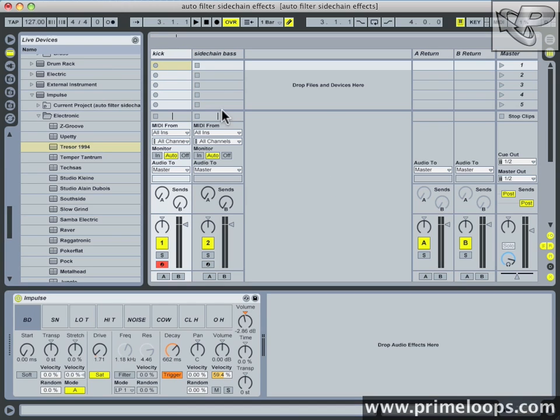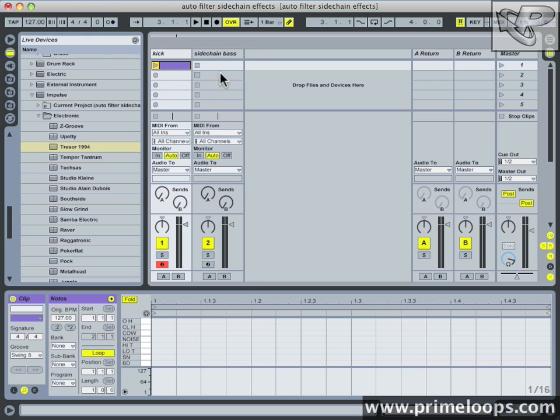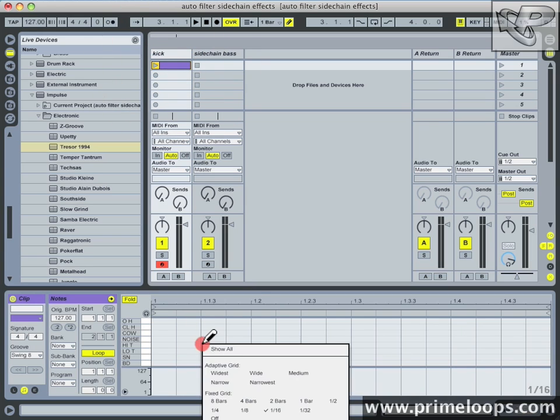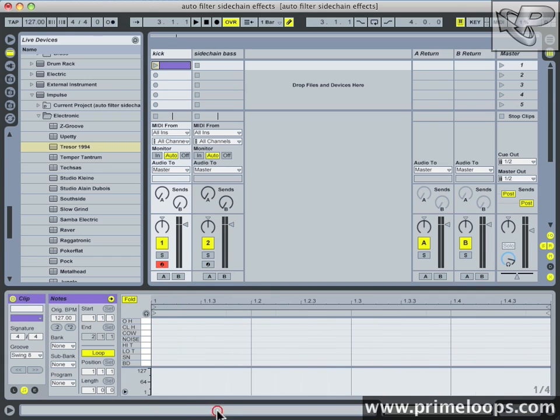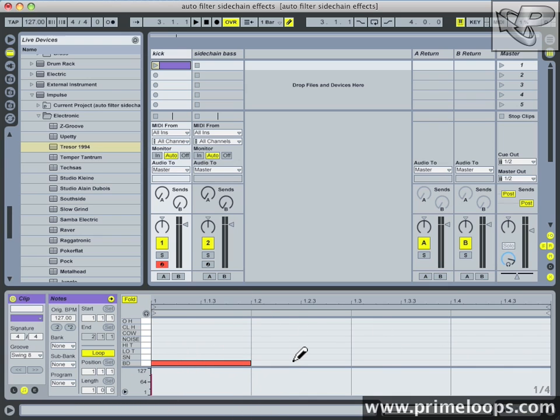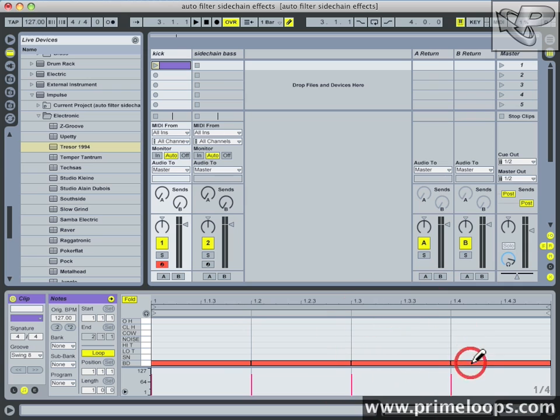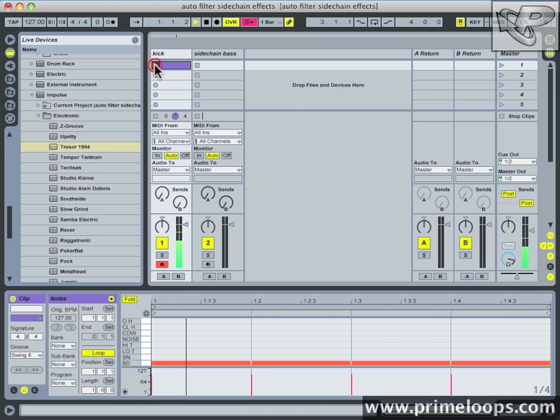The next step is to create a couple of basic patterns. I'm just going to create a one bar loop by double clicking in one of these empty clips in the kick track. Right click down here and select quarter note on the grid. Now I have four quarter notes to work with. I'll fill up each quarter note with a bass drum hit and then preview it. So far so good.